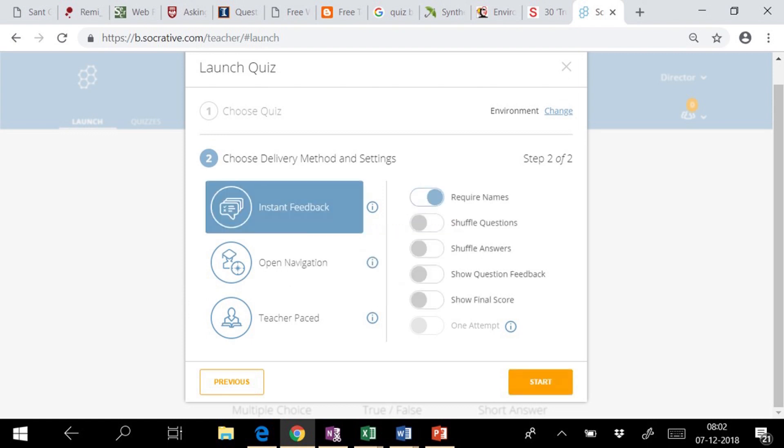In instant feedback, students answer questions in order fixed by the teacher and students cannot change the answers. Teacher gets instant feedback after each attempt. Teacher can monitor the progress in the table of results.